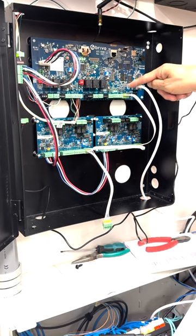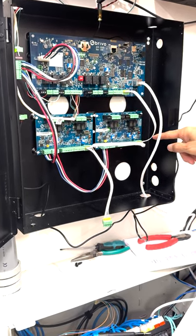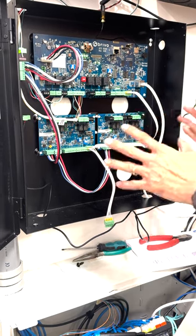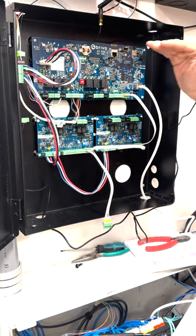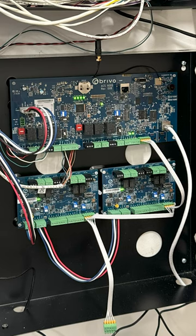This controller holds two readers and two strikes or mag locks. This controls two strikes and two mag locks, and this controls two strikes and two mag locks.